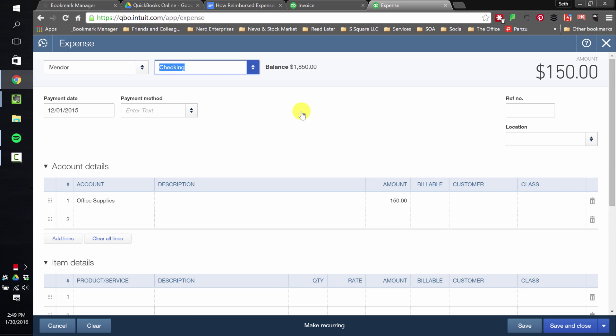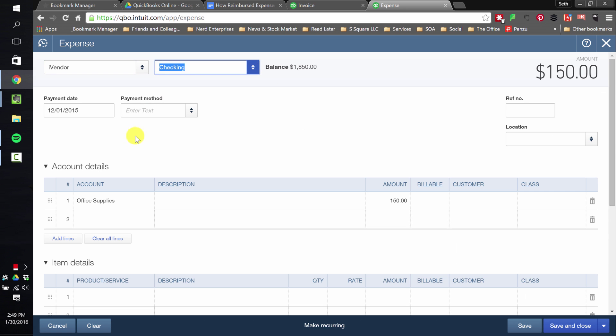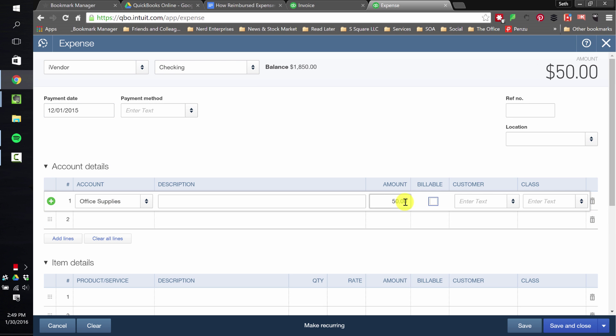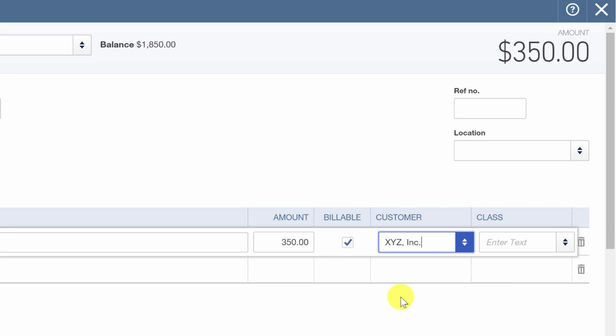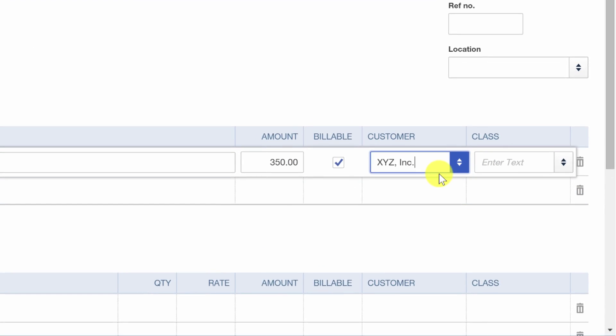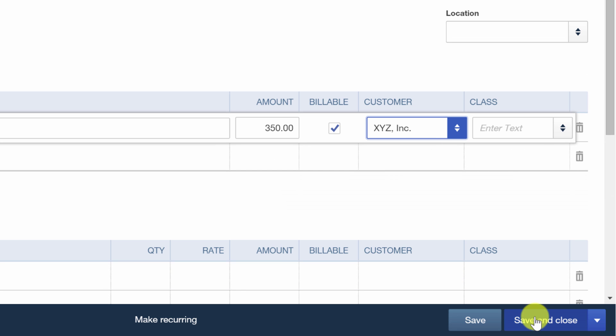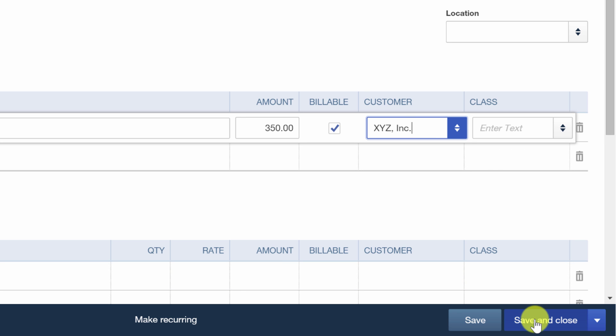And we'll purchase some office supplies from iVendor. Make it $350, and we're going to check off that it's billable, and we're going to bill it back to XYZ. Save and close.